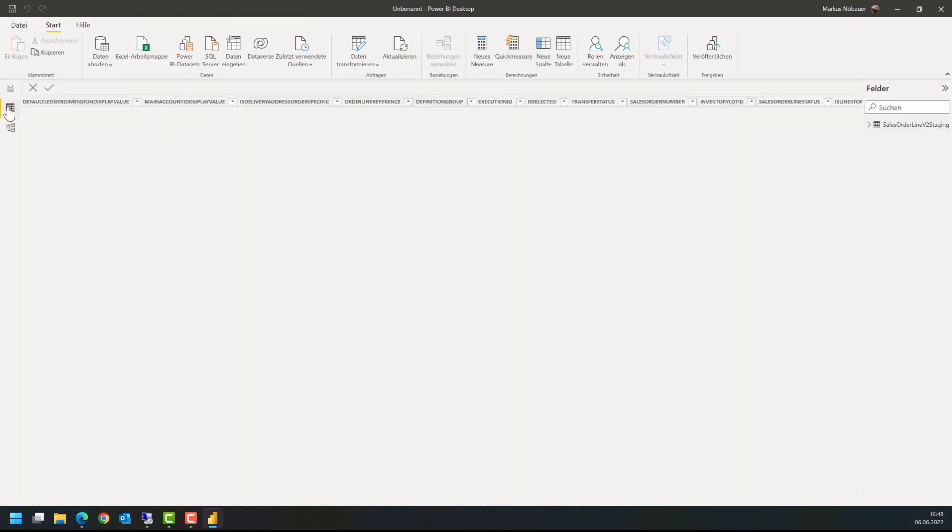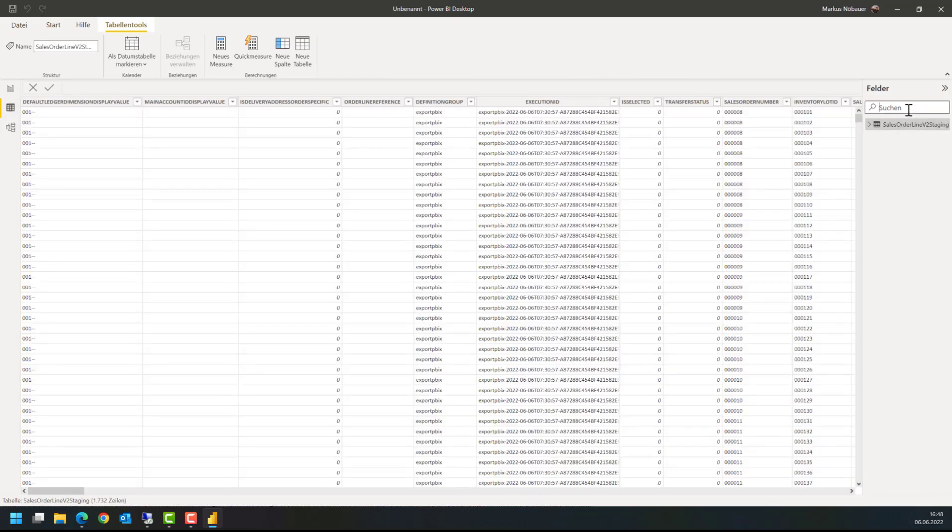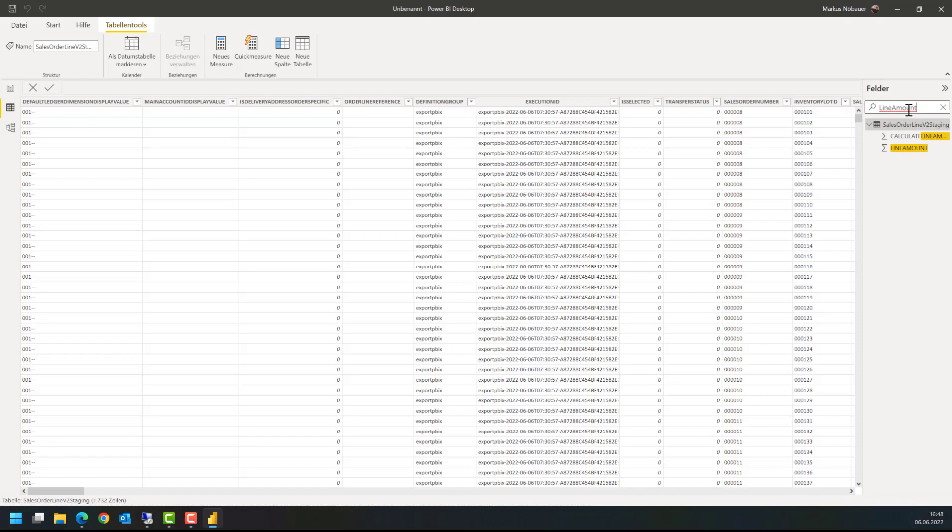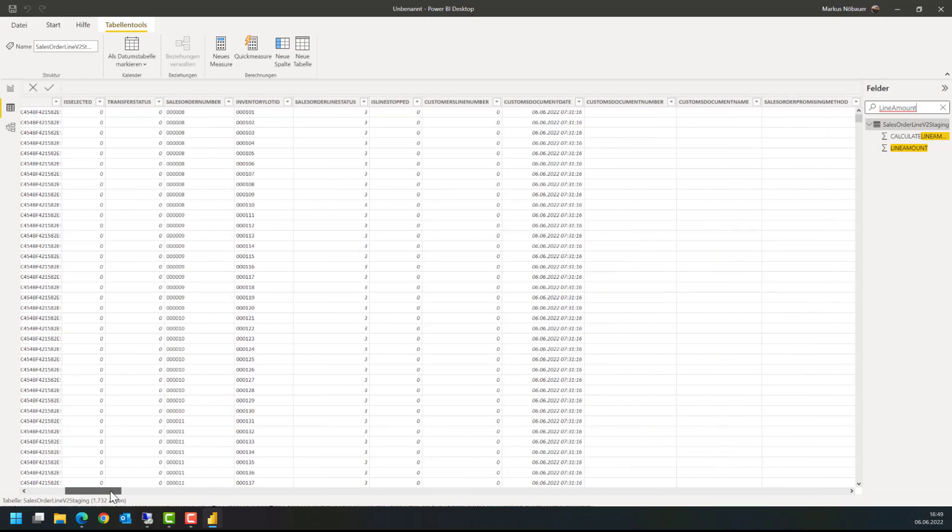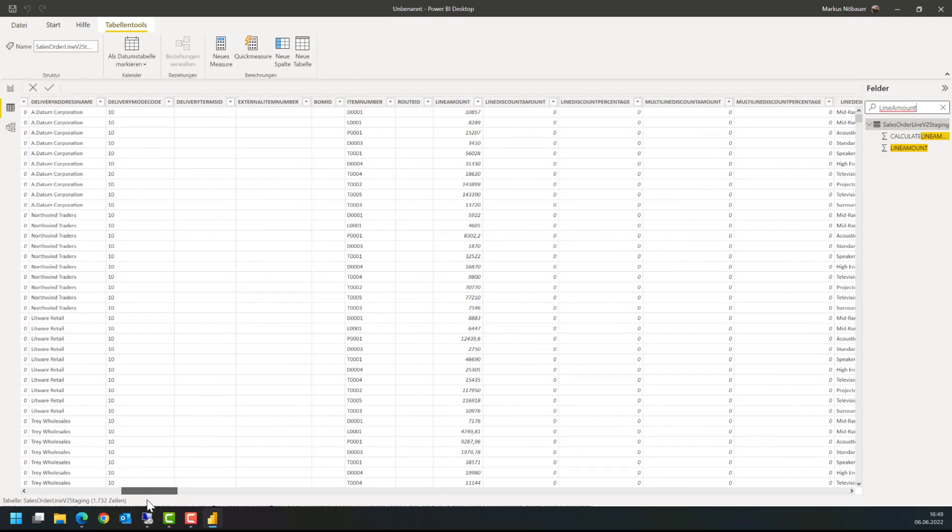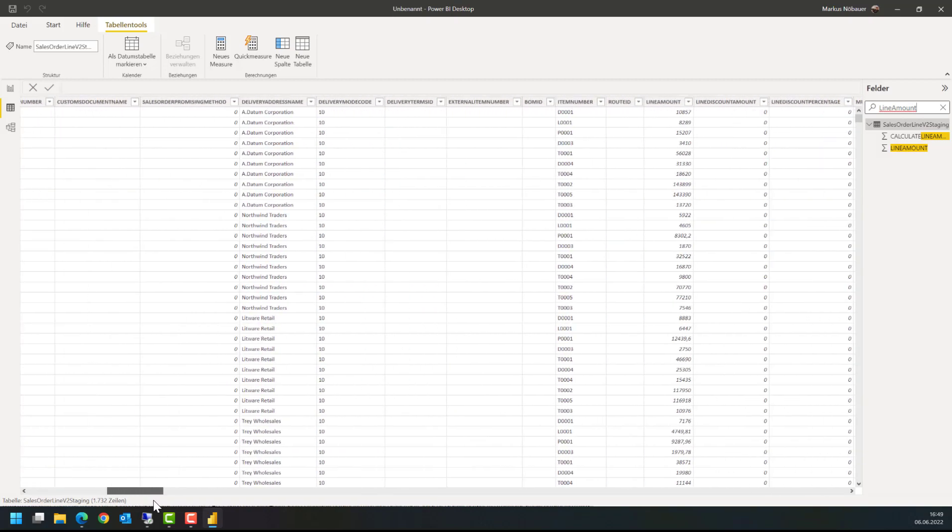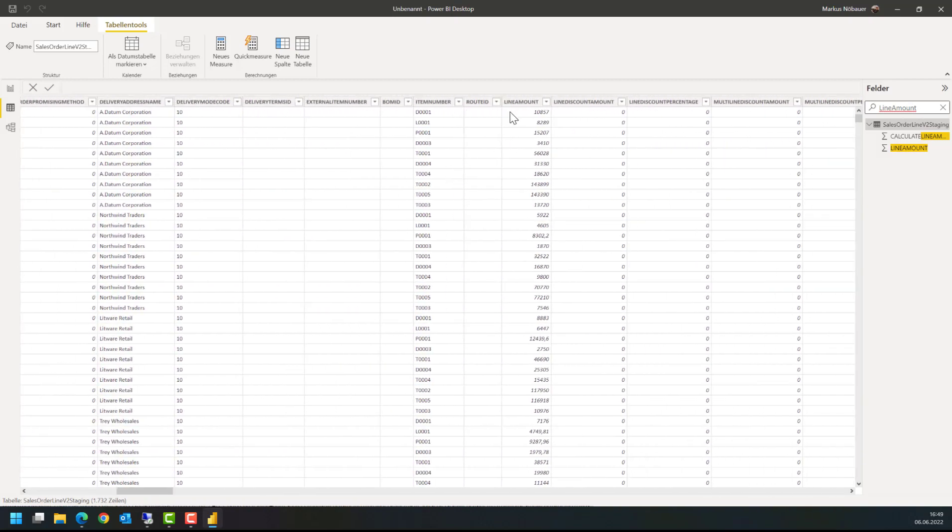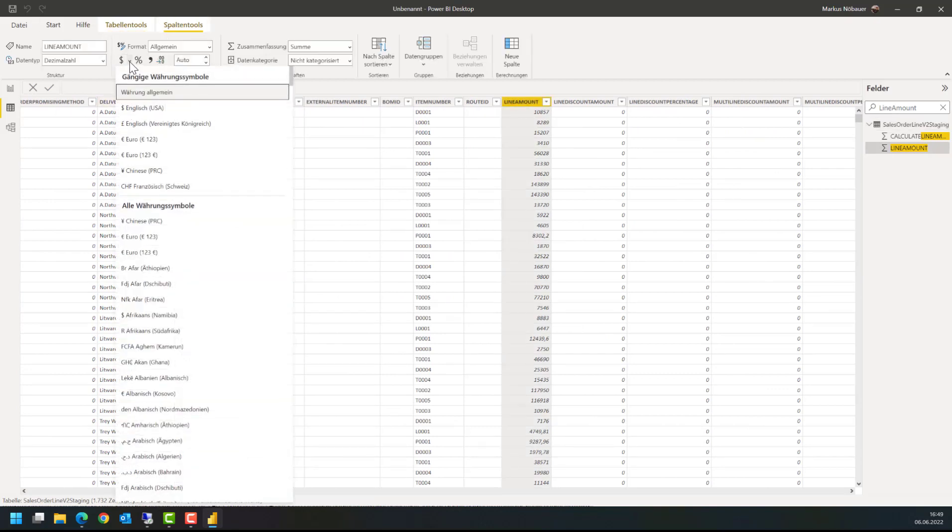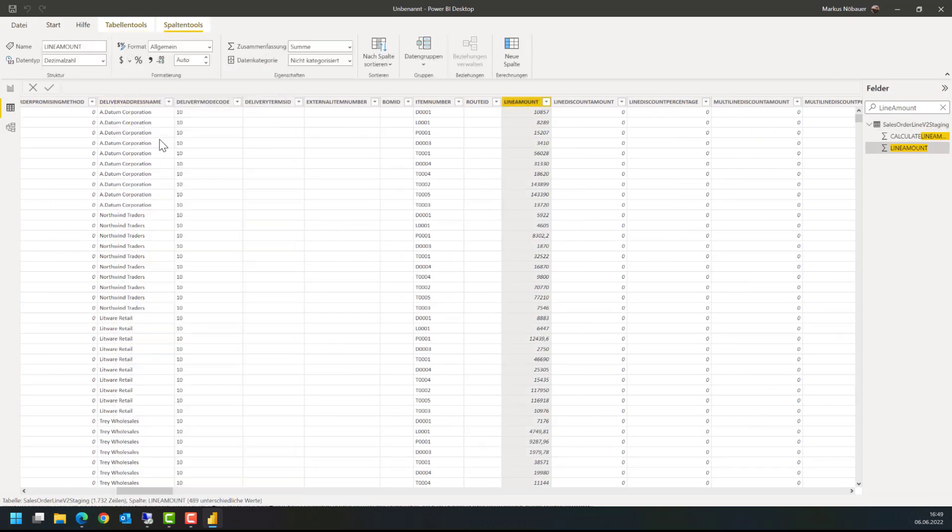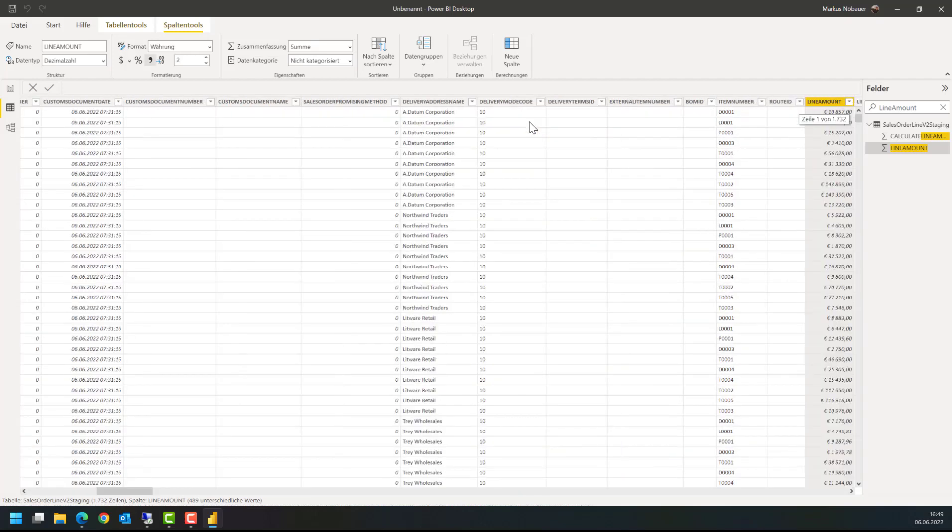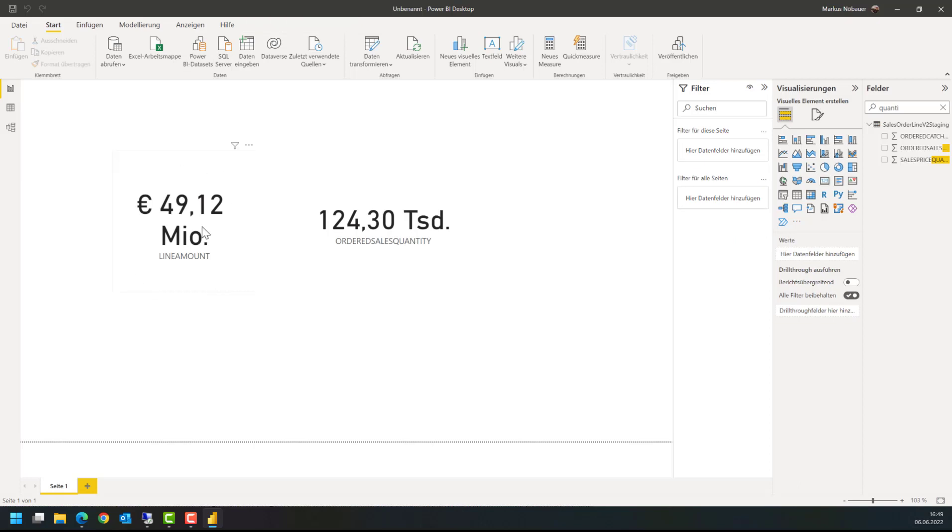Now we could also check here on the data for the line amount. This is somewhere here, item line amount. And we can format it to look like a currency.